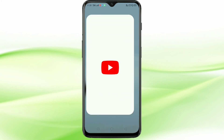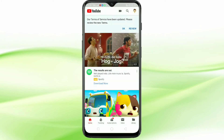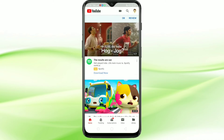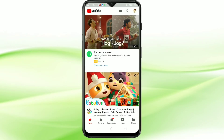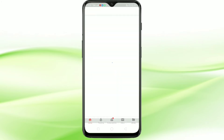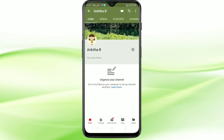Okay friends, let's get started. First, open the YouTube application on your phone. Then tap on the profile icon on the top right corner, then tap on your channel. Then tap on the three dots on the top right corner.